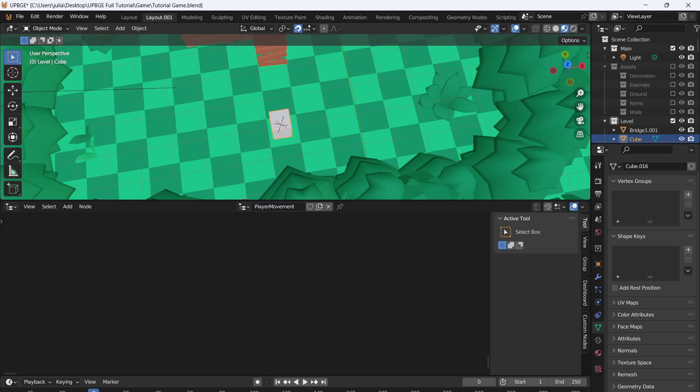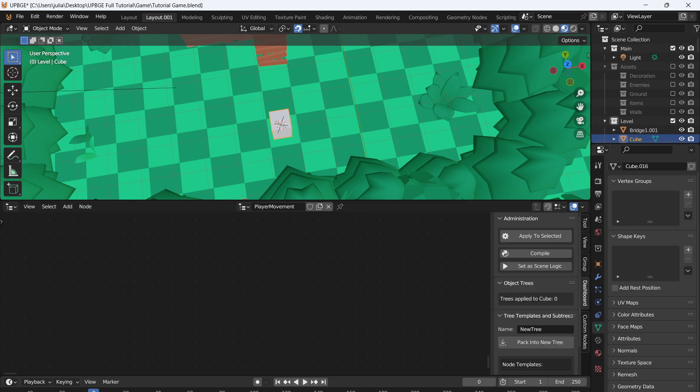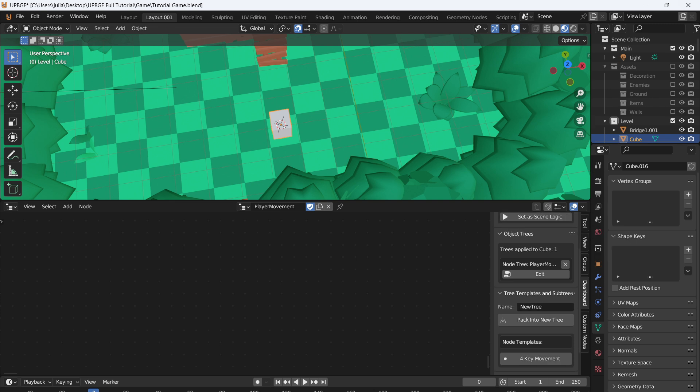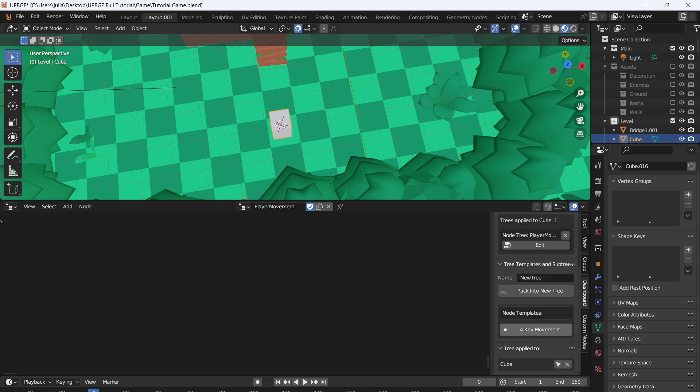Alright, so now let's go over all the components for the logic nodes. So over here we have Dashboard, and with the Dashboard you can apply to selected, which we want to do for this. You can compile your logic to Python, set as scene logic. I'd be careful about setting as scene logic—this can crash the game I found quite a bit, so just be careful. I would recommend just not using it or just playing around with it on some test projects, but I usually just stay away from it. The trees applied to the cube will show you what logic is applied to which object. You can do WASD key movement, so this is the way that you can automatically add it, but we are going to be doing it from scratch because I believe there is a better method than what is automatically given to you here.